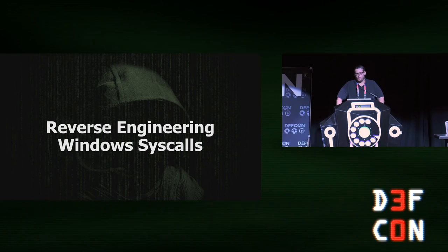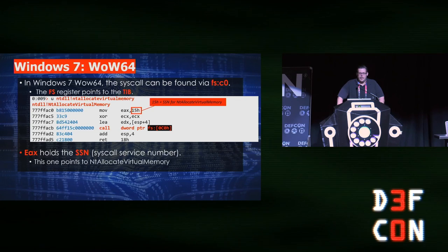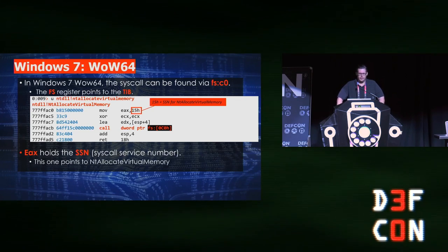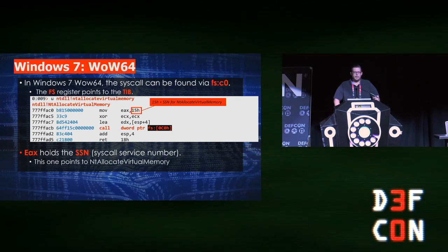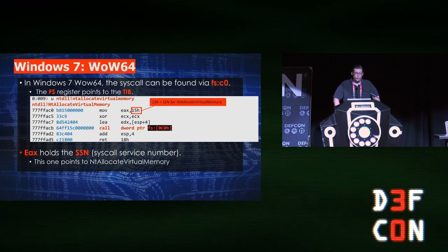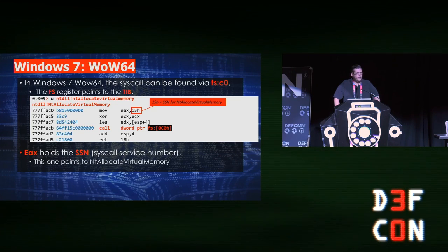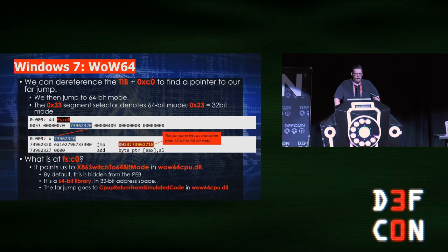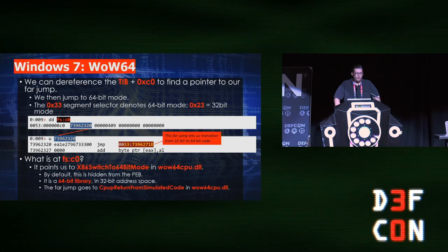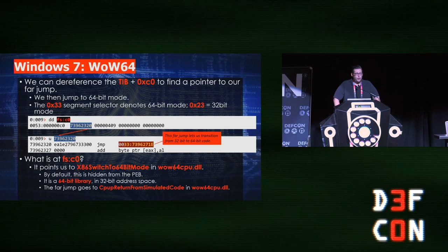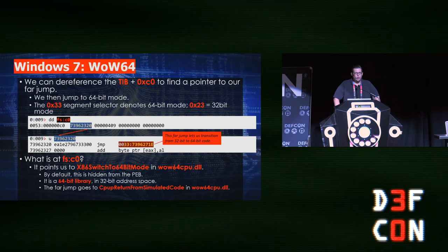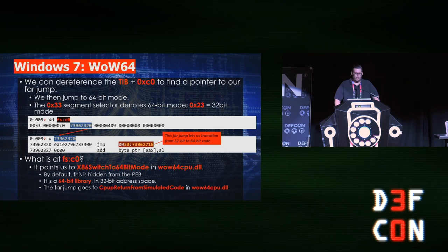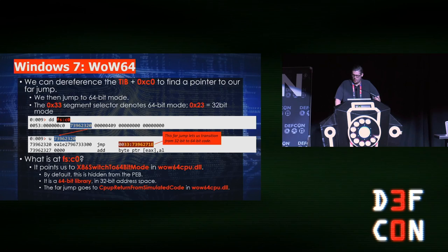Let's talk about reverse engineering Windows syscalls. We're looking at Windows 7 WoW64, and this is inside NTDLL. The NTDLL function for NT allocate virtual memory is loading fifteen into EAX—fifteen into EAX is the syscall value for NT allocate virtual memory for one particular OS build. We then make a dereference call to FS C0. FS C0 points to a far jump, and that far jump has what's called a 33 selector in front of it. That means it's going to transition from 32-bit mode to 64-bit mode. So we actually have 64-bit code inserted into a 32-bit process. This is something we can directly follow in a debugger if you wanted to. FS C0 is important to remember here.